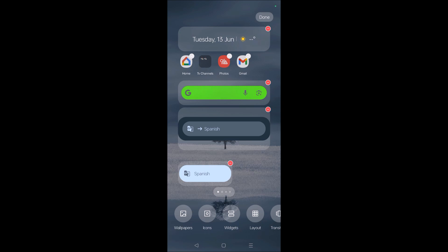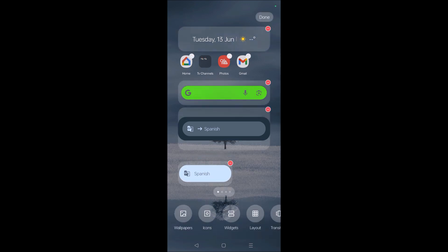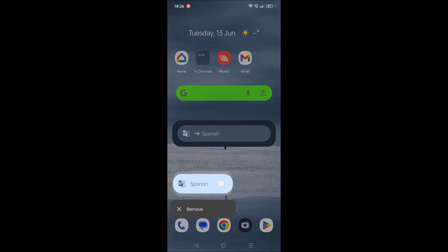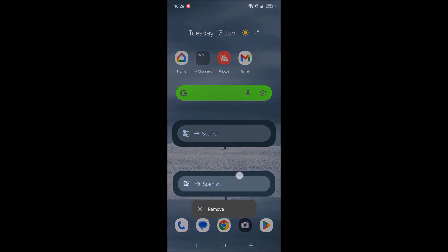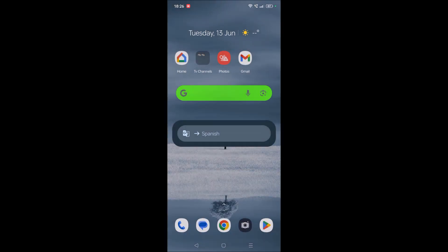Just tap on it and it gets added to your home screen. Click the back button on your Android device, then tap on the widget and resize it as needed — press and hold to get the resize option. This is how you keep the Google Translate widget on your home screen.